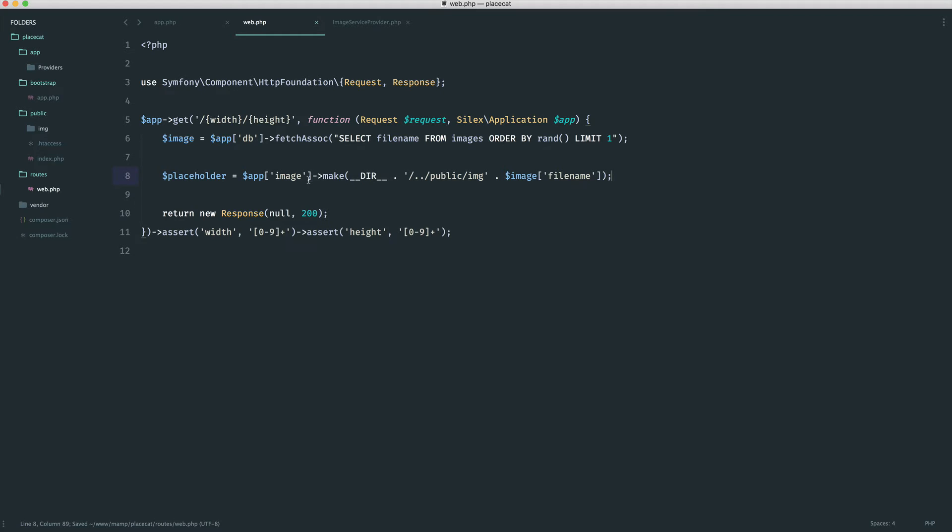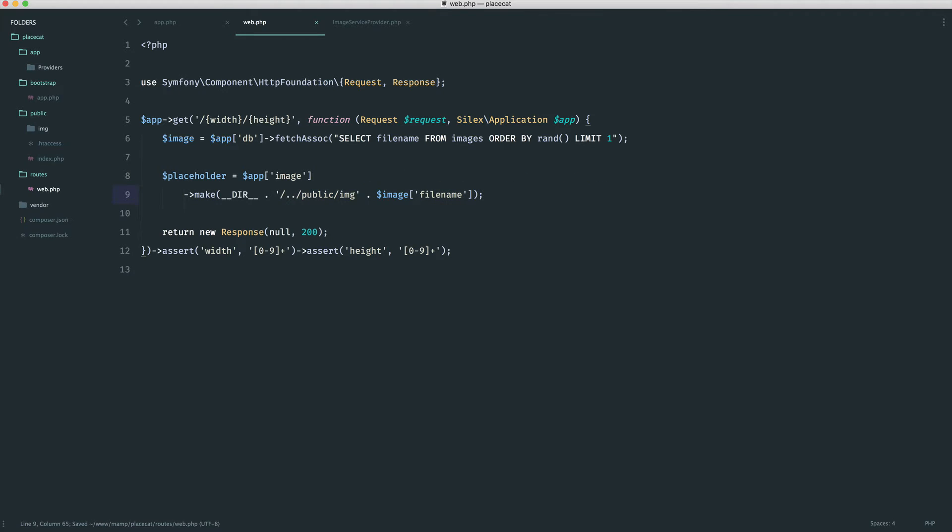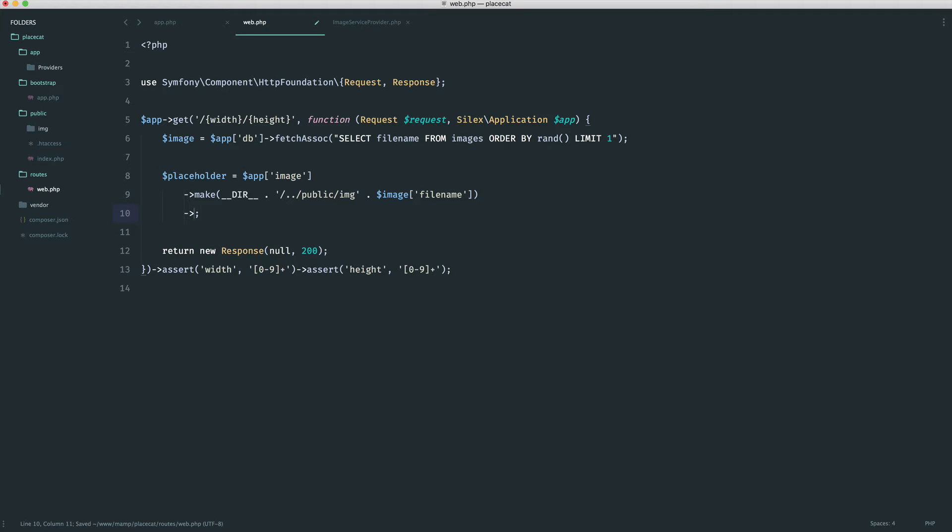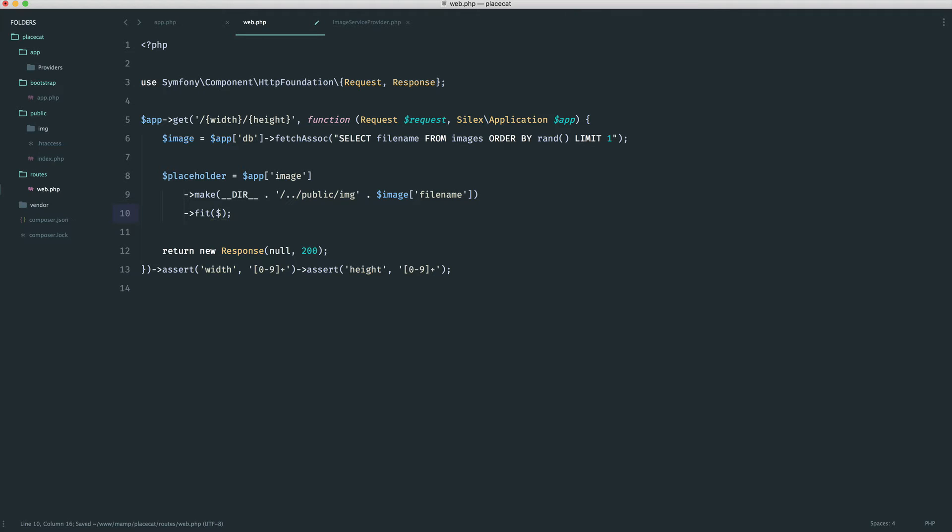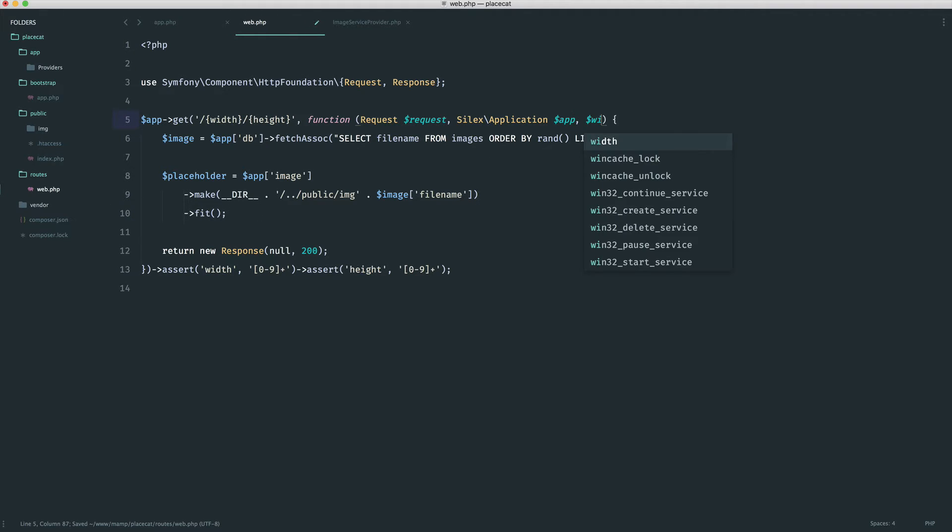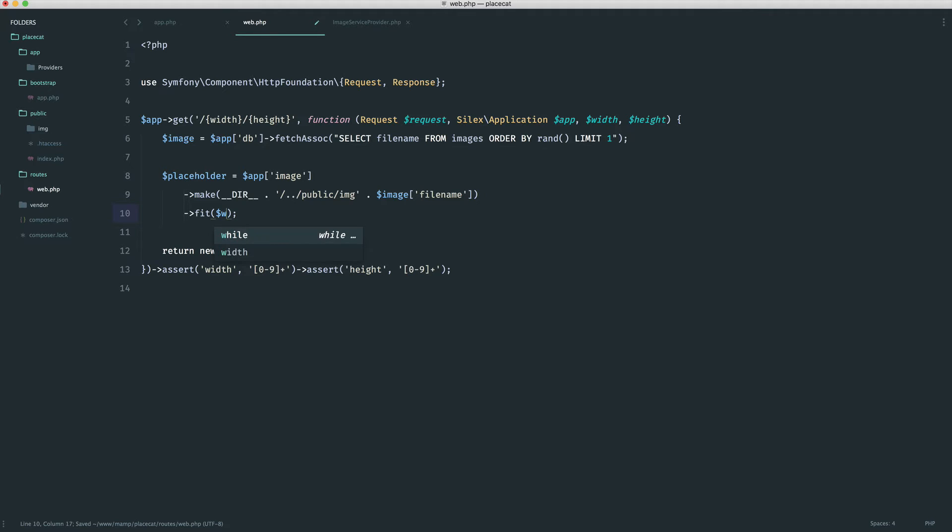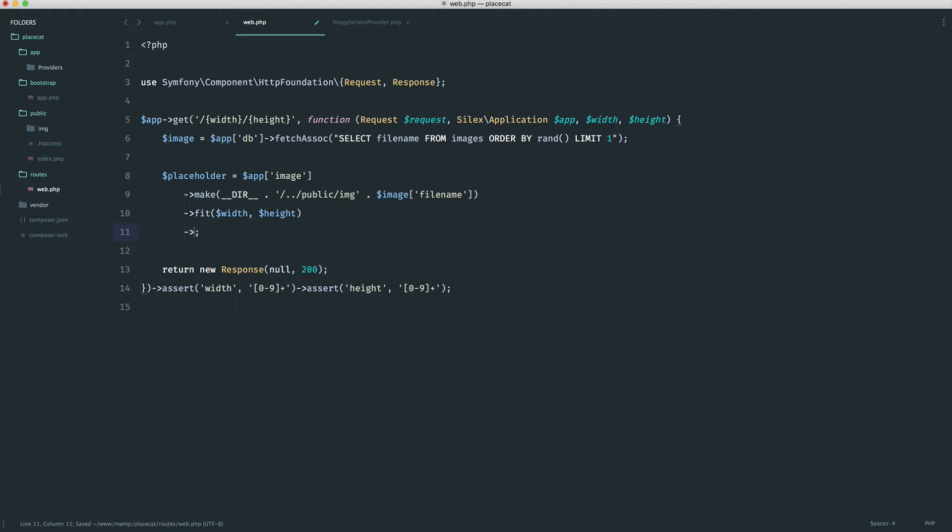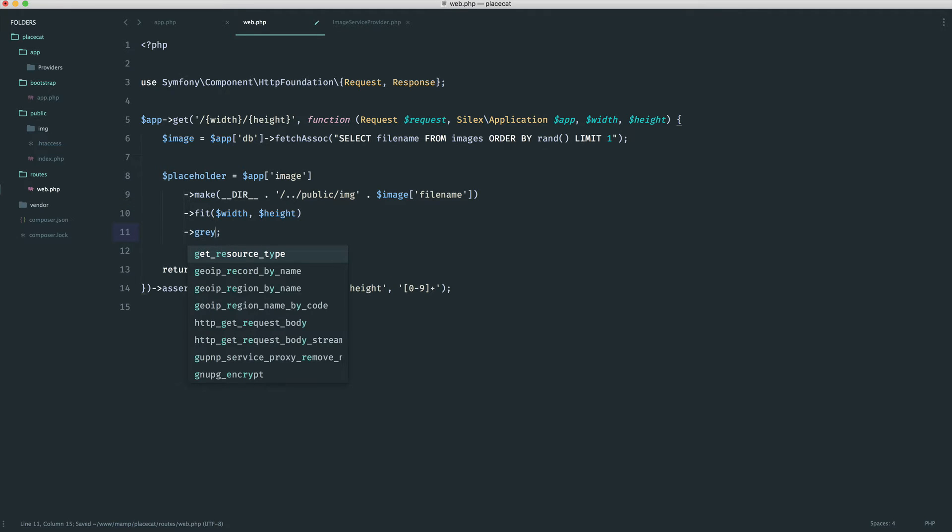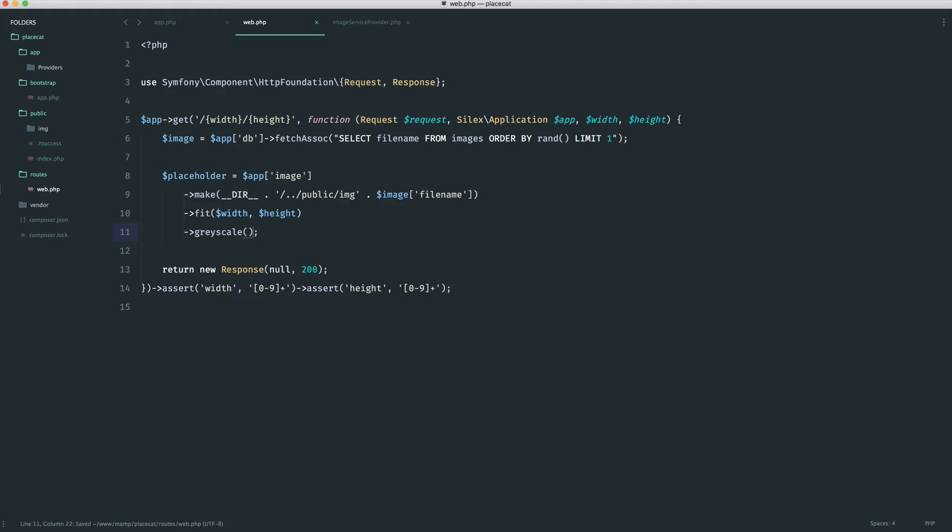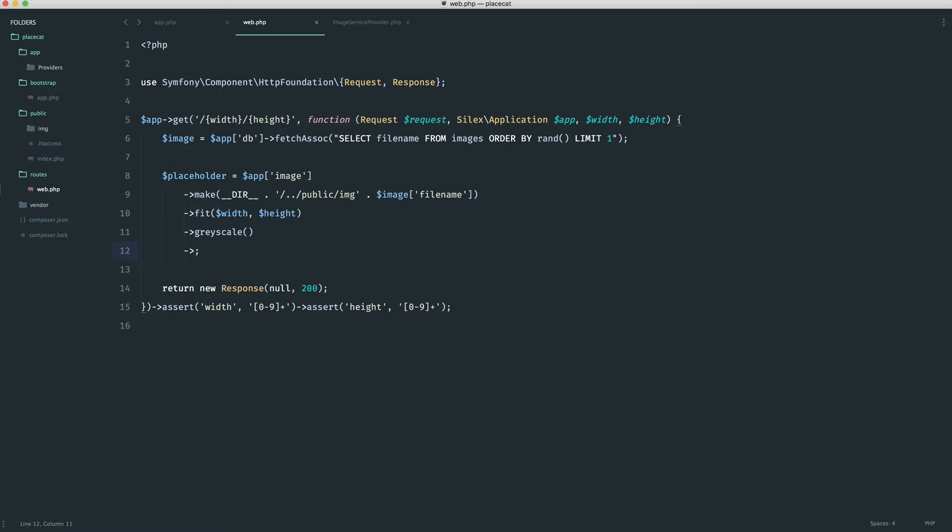We now have that image ready to start manipulating. I'm just going to pull this down onto a new line because we need to chain on a lot of methods here. Now all we need to do is fit this to a specific width and a specific height. We don't have access to these two placeholder values at the moment, so we add these onto here, width, height. We want to fit this to a width and a height that's provided in the URL. We want to make it grayscale. All of these kind of methods here are available in the intervention image documentation. Now what we need to do is create a response for this placeholder. We say response PNG, and we're done. We now literally have a PNG image.